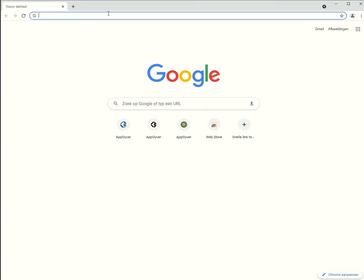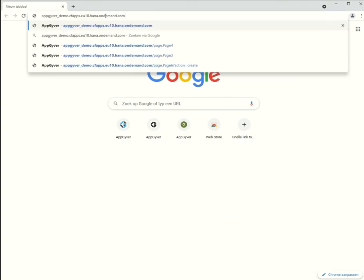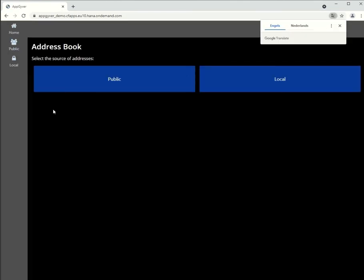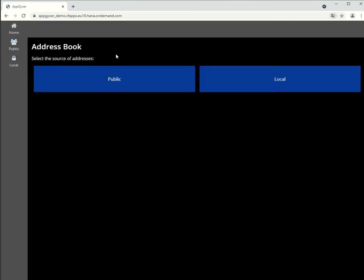And once it has been pushed, we receive a URL that brings us to our deployed app. So, I copy the URL in Chrome. And here we see our beautiful app.